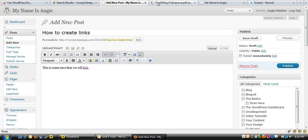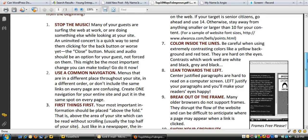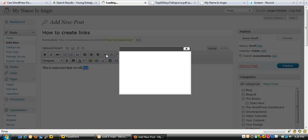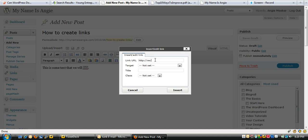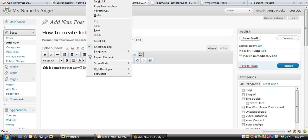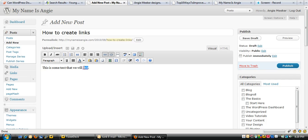I'll go ahead and open it in a new tab — it's a PDF so it's going to open as a PDF. There's that document I just linked to. There are other things you can link to this way — you can link to another website. Here's AngieMeekerDesigns.com, that's my website design company. Click 'Insert' and now this link goes to my website design company, AngieMeekerDesigns.com.